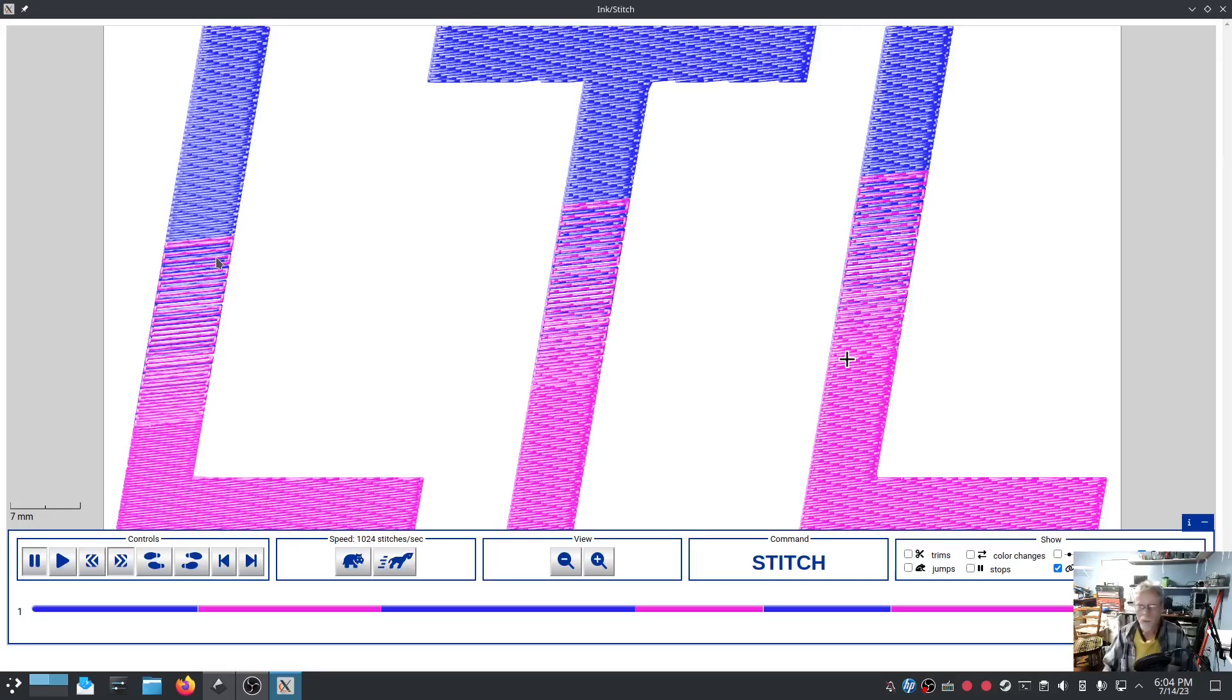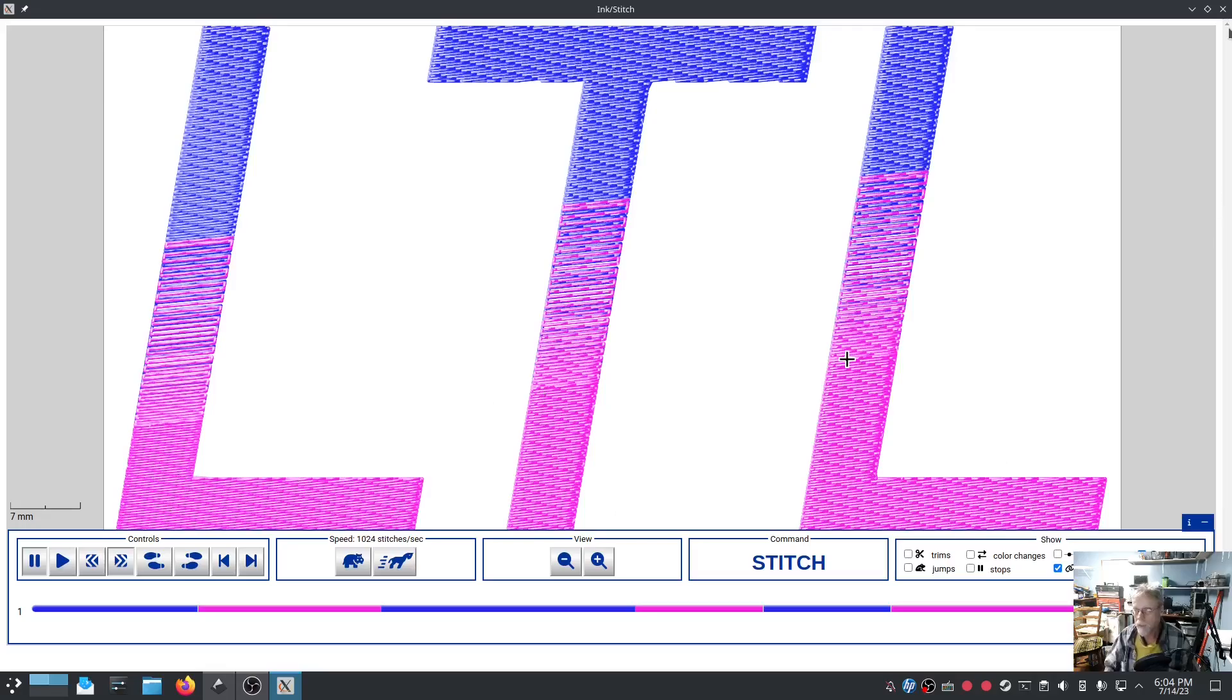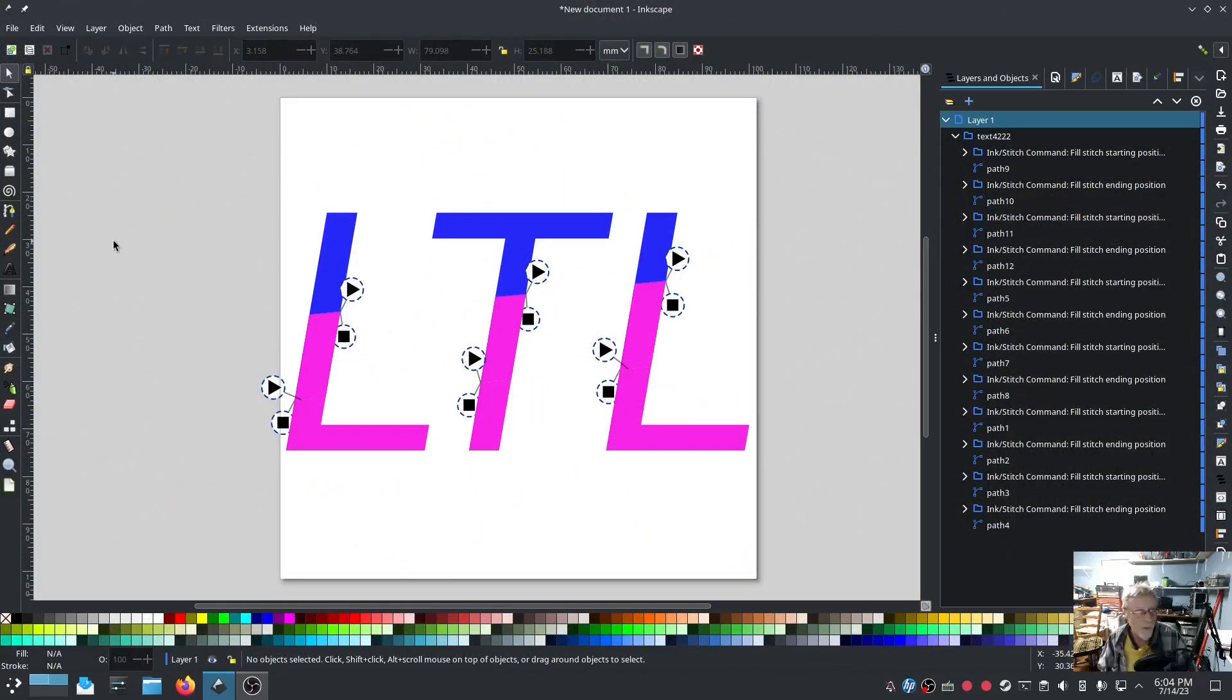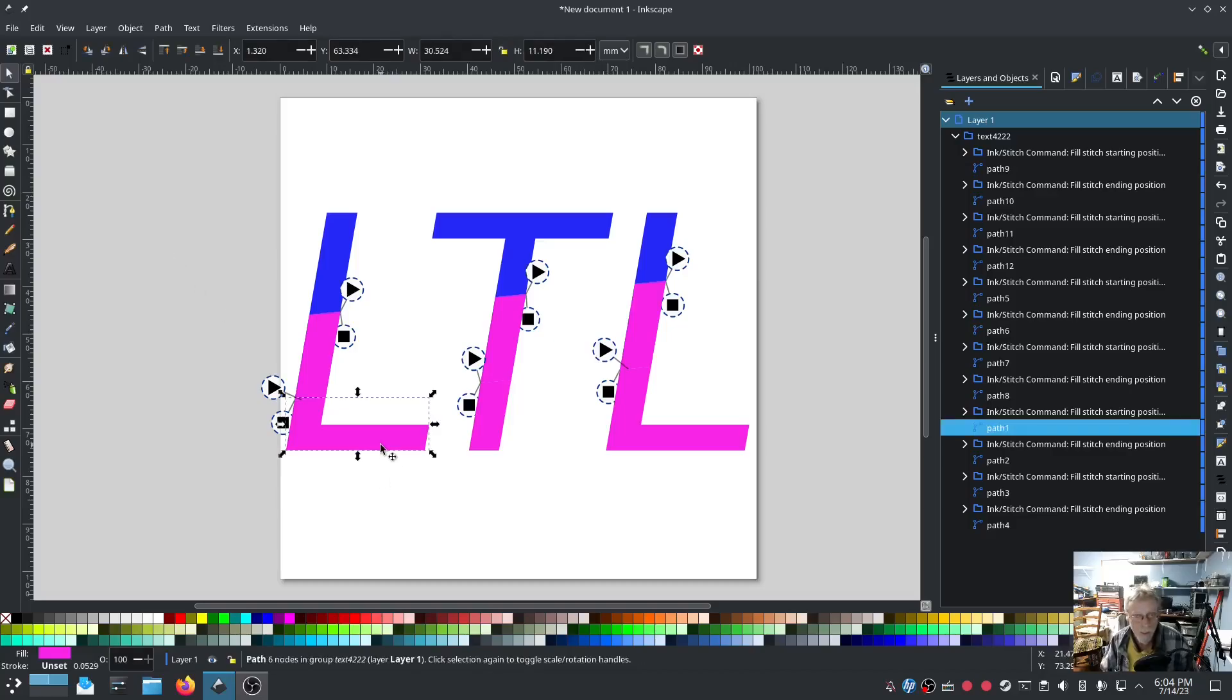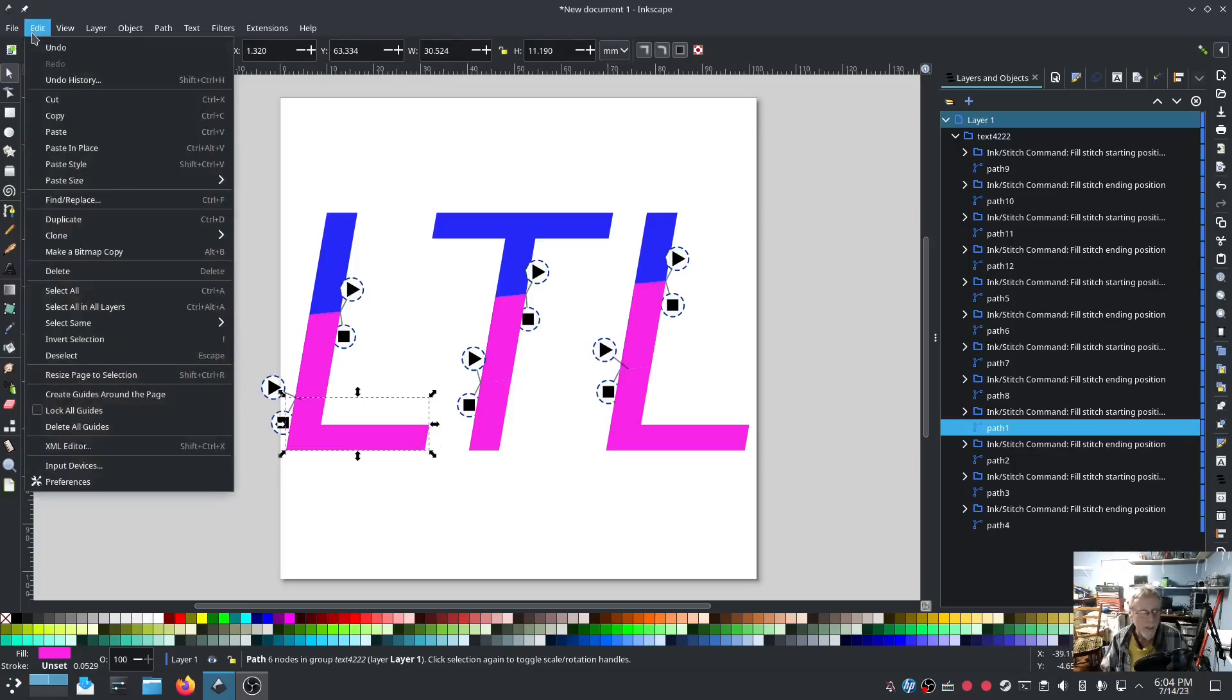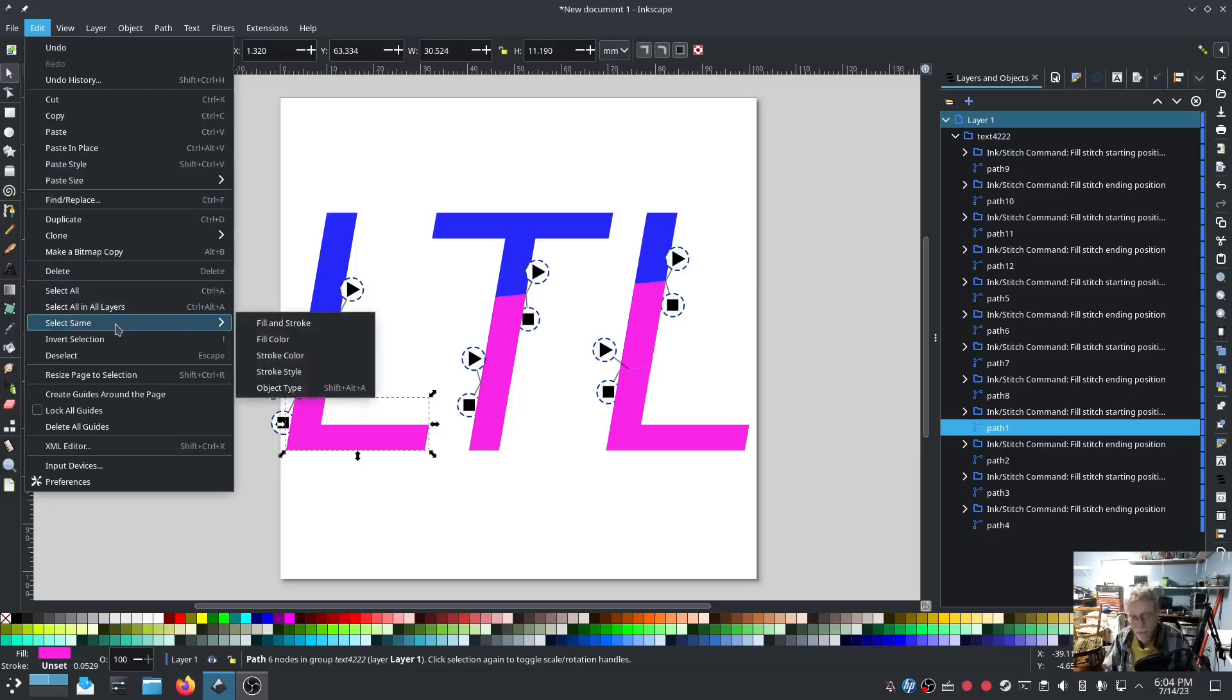So now when you go to stitch this out you don't want to have to change purple colors that many times. Change blue three times. Change purple three times. We're going to do that all at once. So what we're going to do is we're going to select color. I did a control click to specifically select that one color. Go into edit.